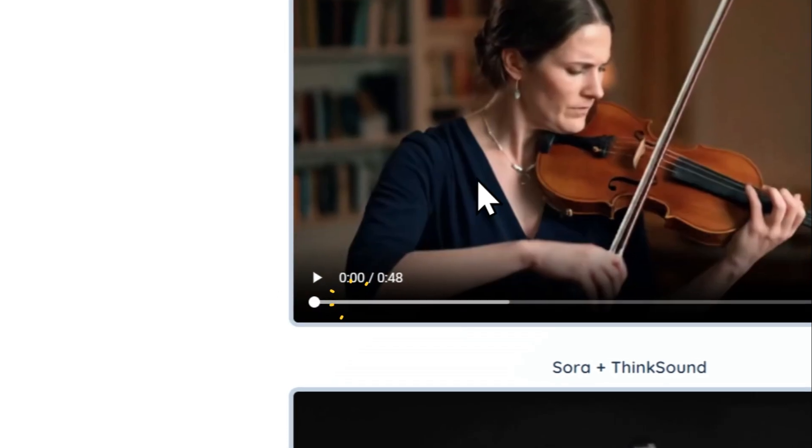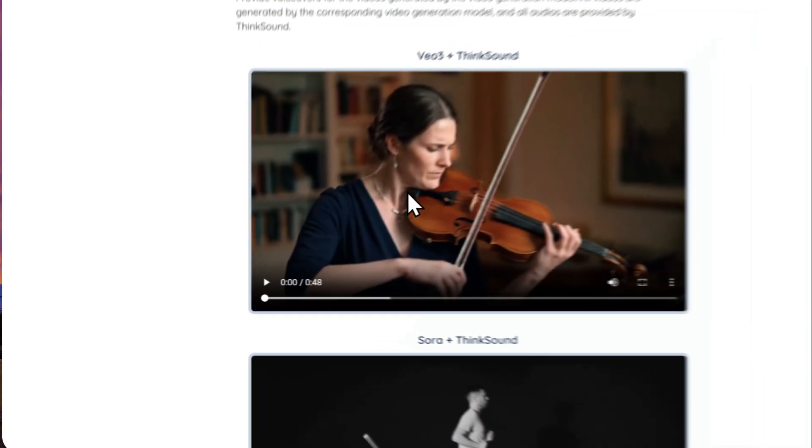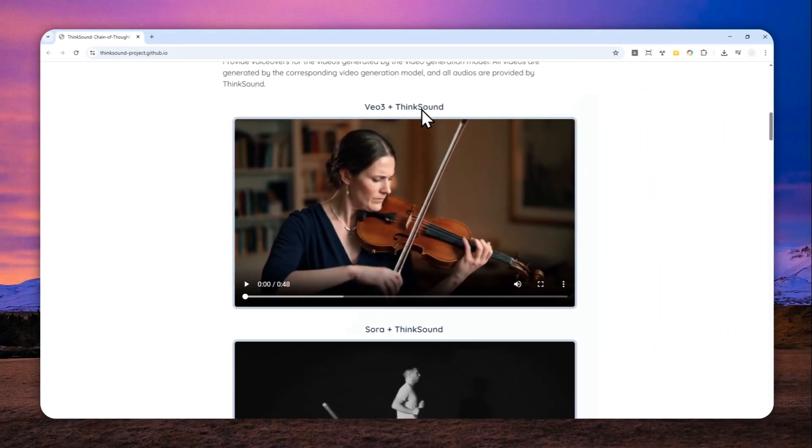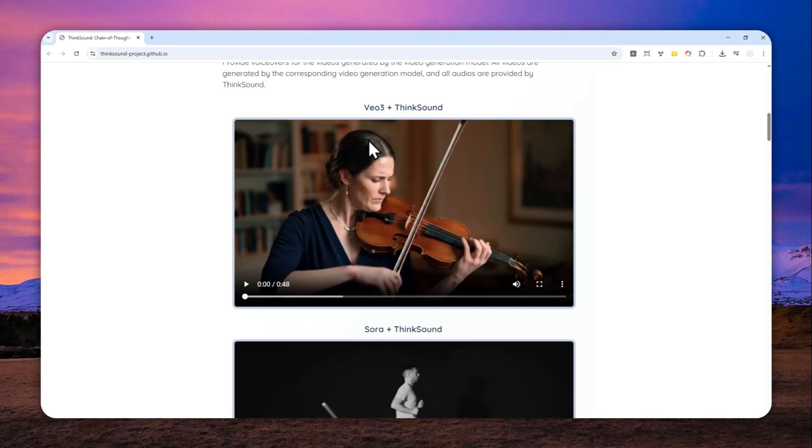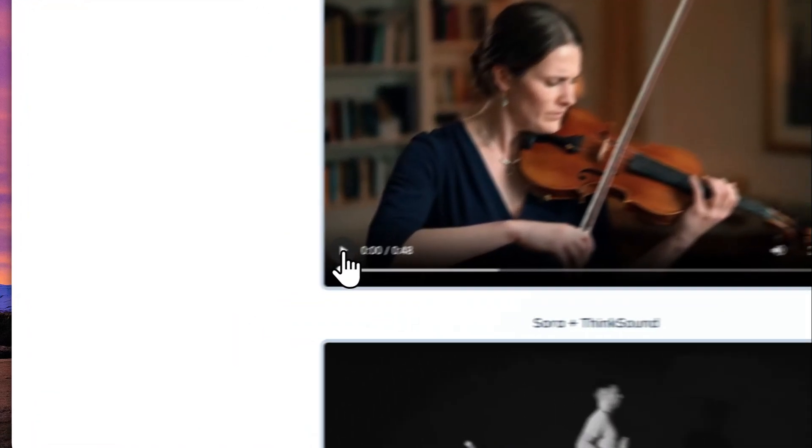So for example, here there is a video that was created by Vio 3, but again the video is completely silent and audio was produced by ThinkSound. Let me play the demo for you.